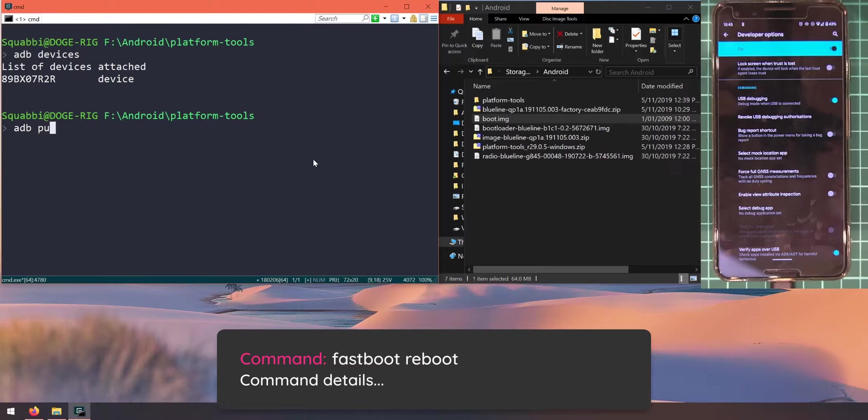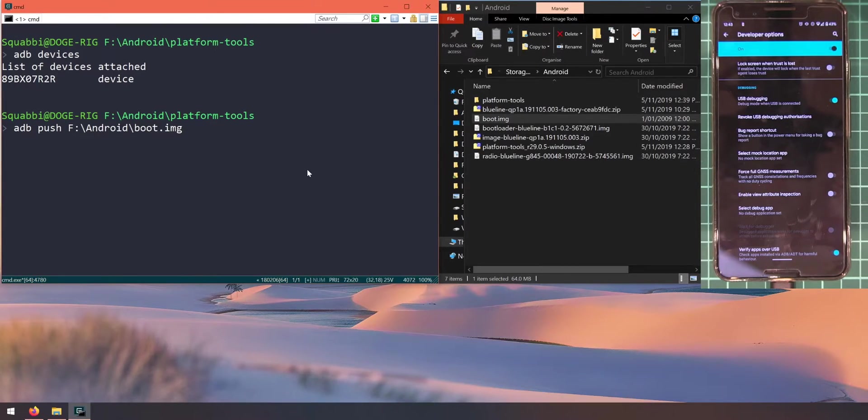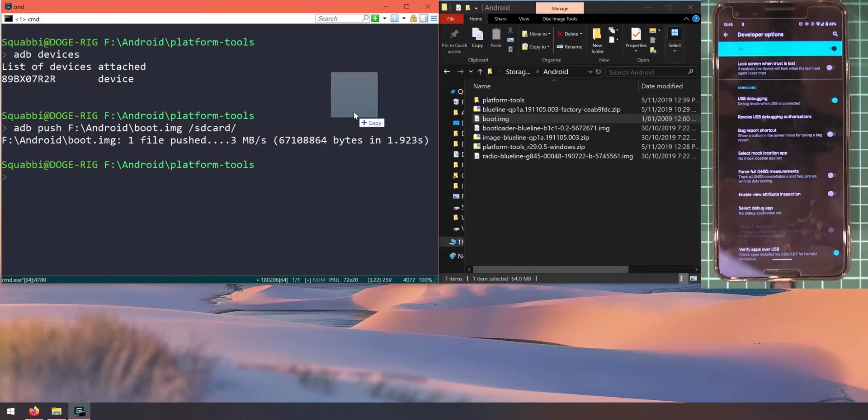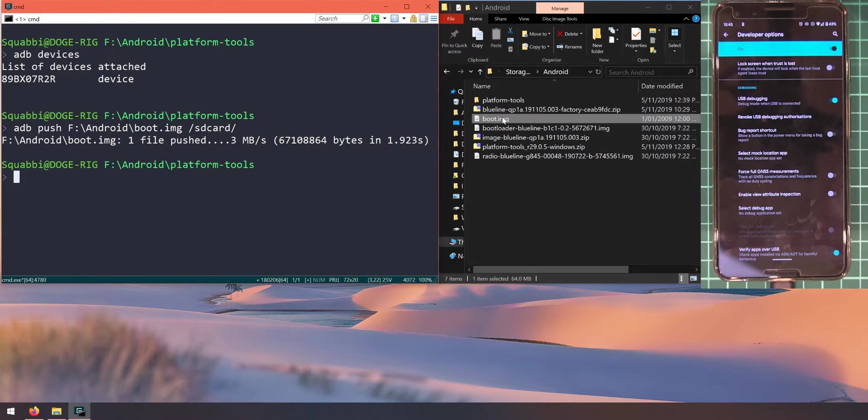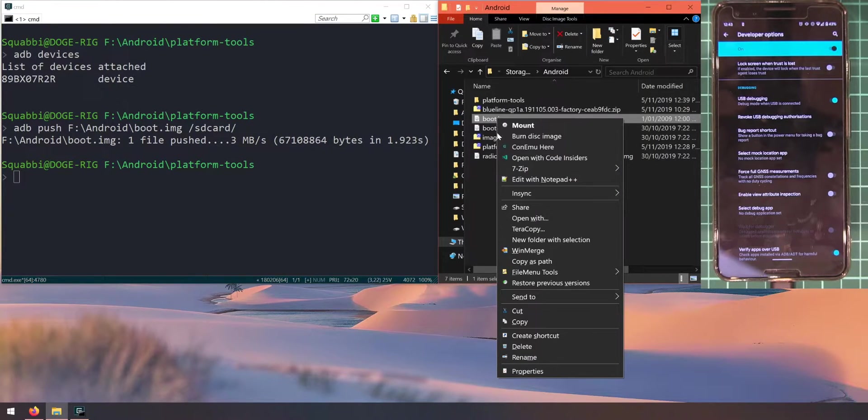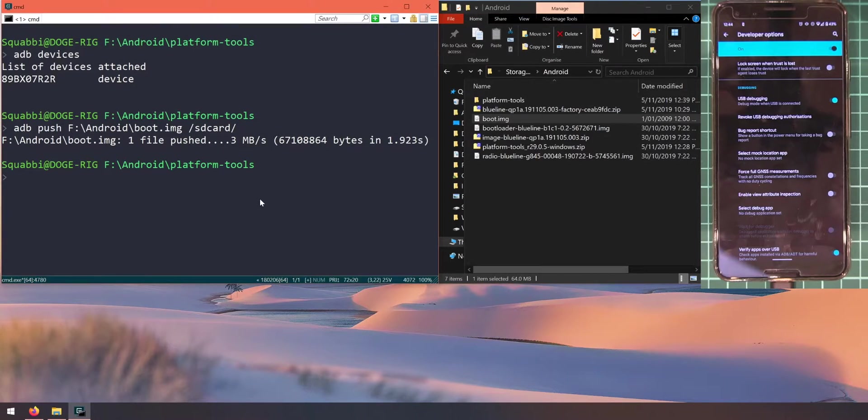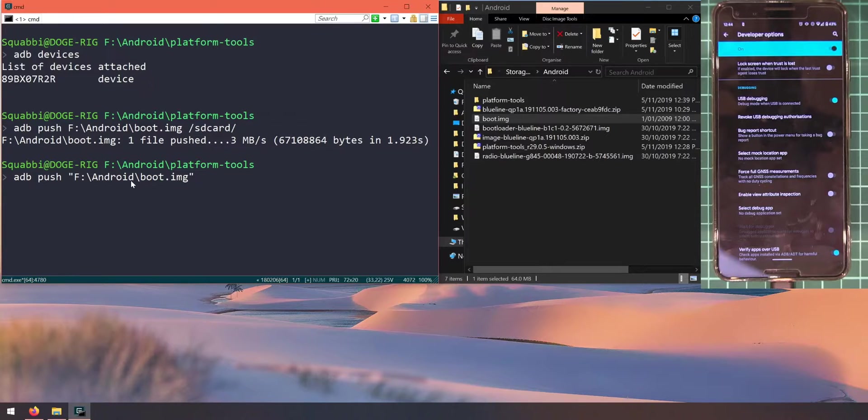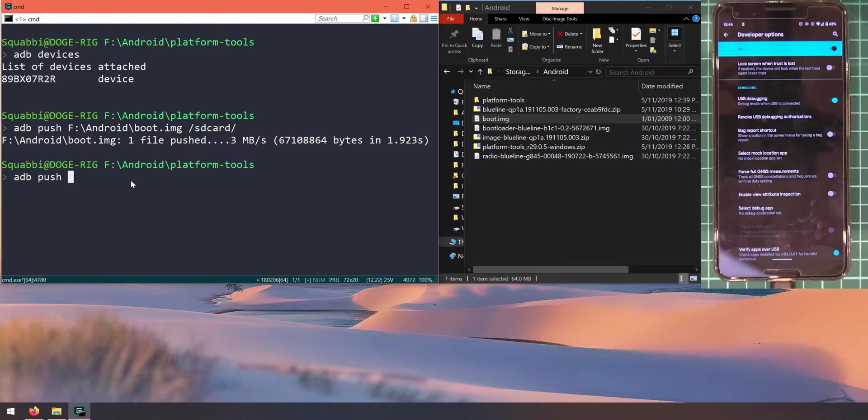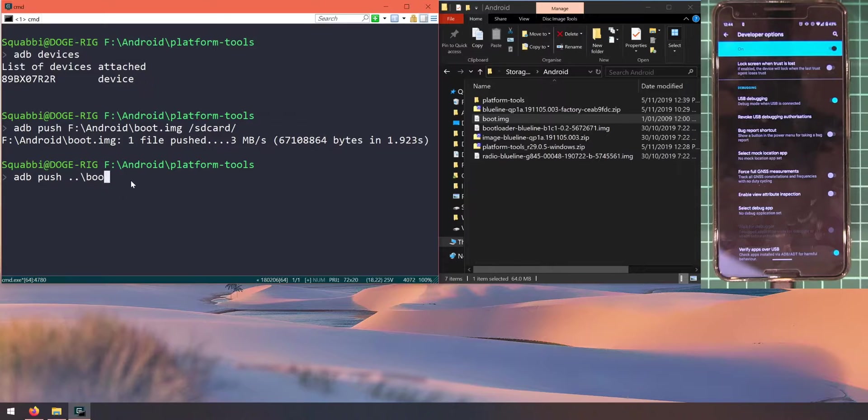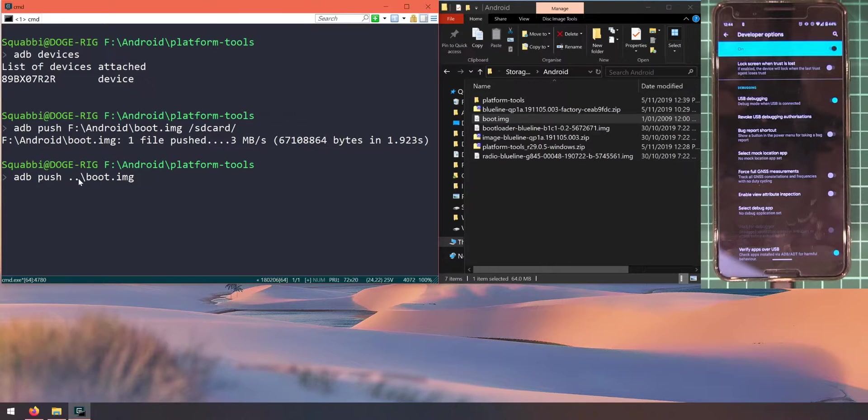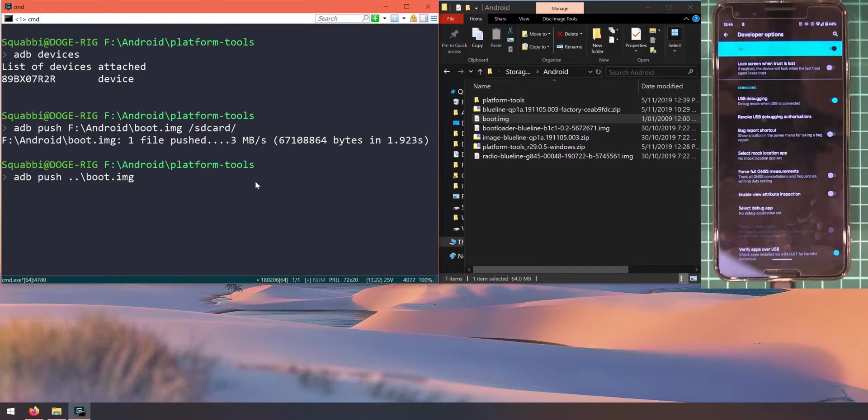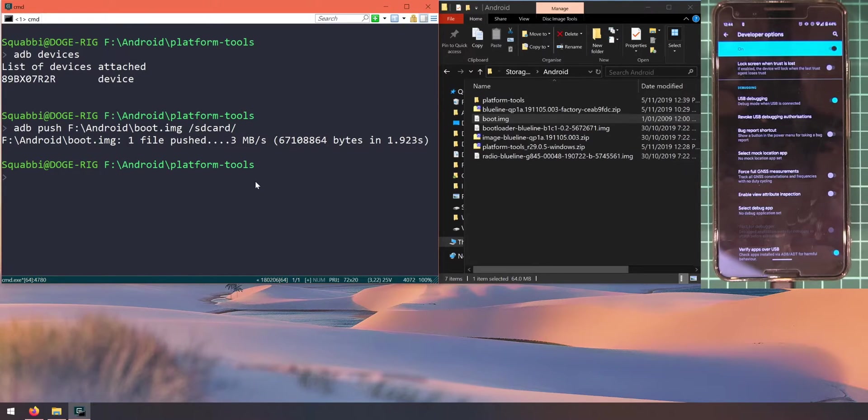Let's push the boot image, the stock one that we got from our factory image, to our phone so we can patch it using Magisk Manager. We can do that by typing in adb push, drag in the boot image, and then type in forward slash sdcard. If you weren't able to drag the image over onto the command prompt window, you can hold shift and right click on the file that you need and you should see an option called copy as path. Click on that and you can right click on the command prompt window and paste the path of the file that you need. Alternatively, since we know that we are in the platform tools folder, we can do two dots and then a backslash for Windows. The two dots represents the parent directory, so the folder that is above the platform tools, which is the android folder, and that's where our boot image is located.